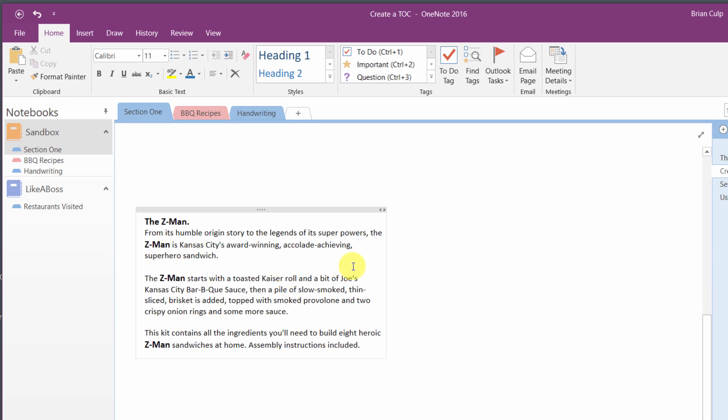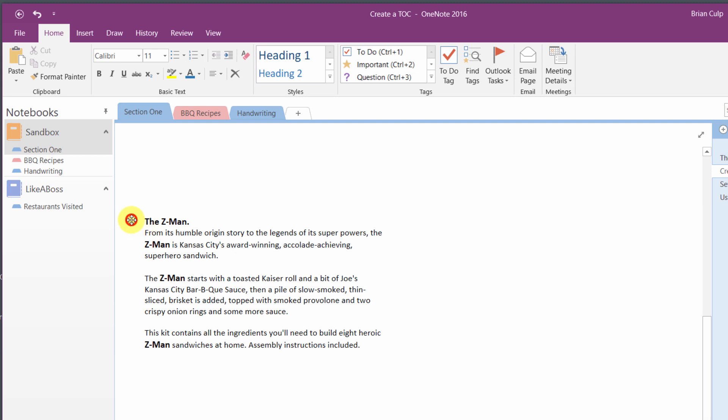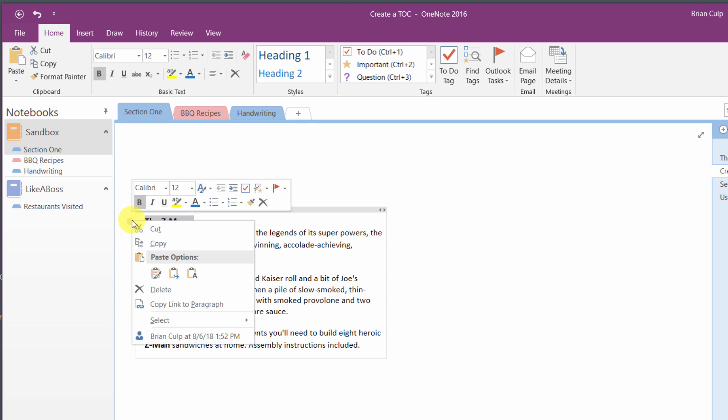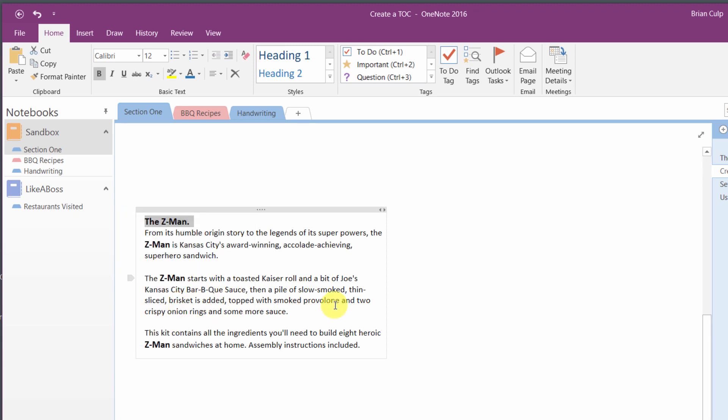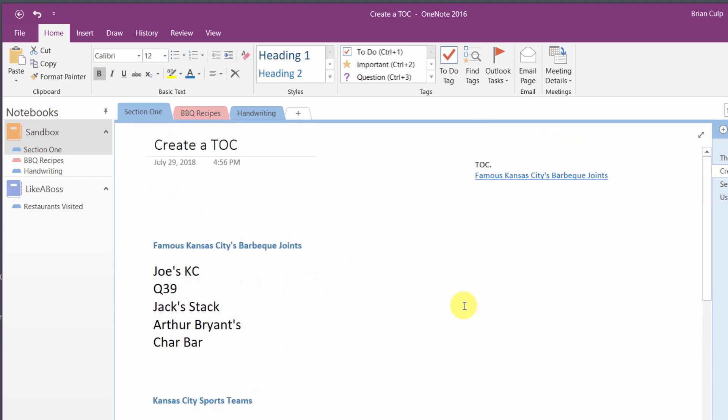If you scroll down to the bottom note in your list of notes here, I'll do the same thing, and here's where it will really hit home in terms of creating this table of contents. I'll right click once I select the paragraph, and I will copy the link to the paragraph. Now I'll go back up to the top and create a new line, and then Control-V to paste, and I copy the link to the Zman.